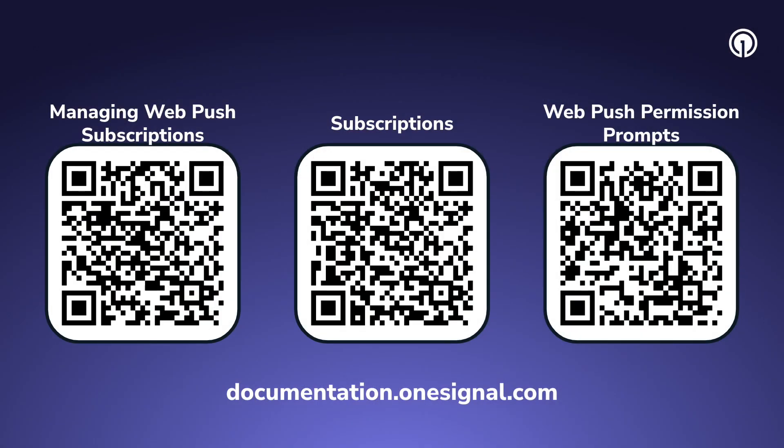For more information on managing web push subscriptions, subscriptions in general, or web push permission prompts, scan the QR codes on the screen now or visit documentation.onesignal.com.